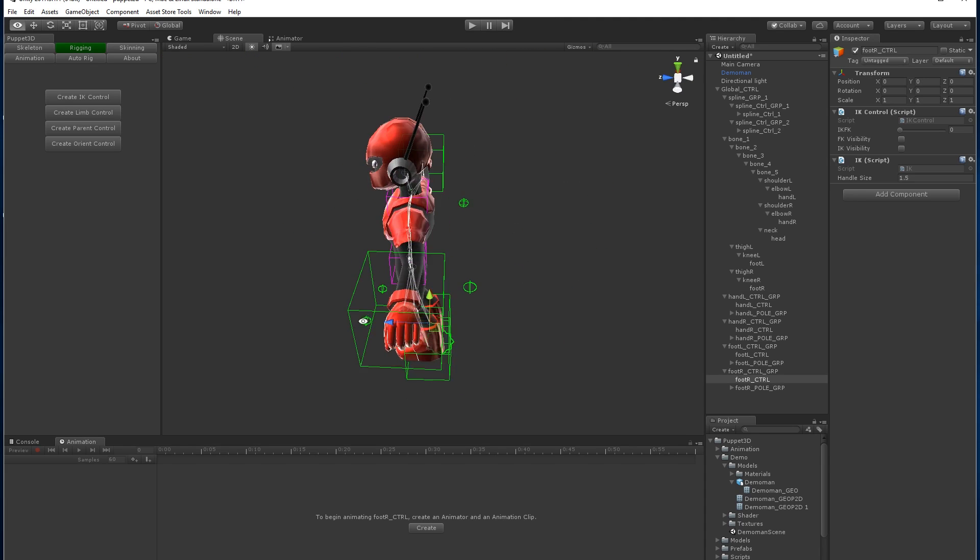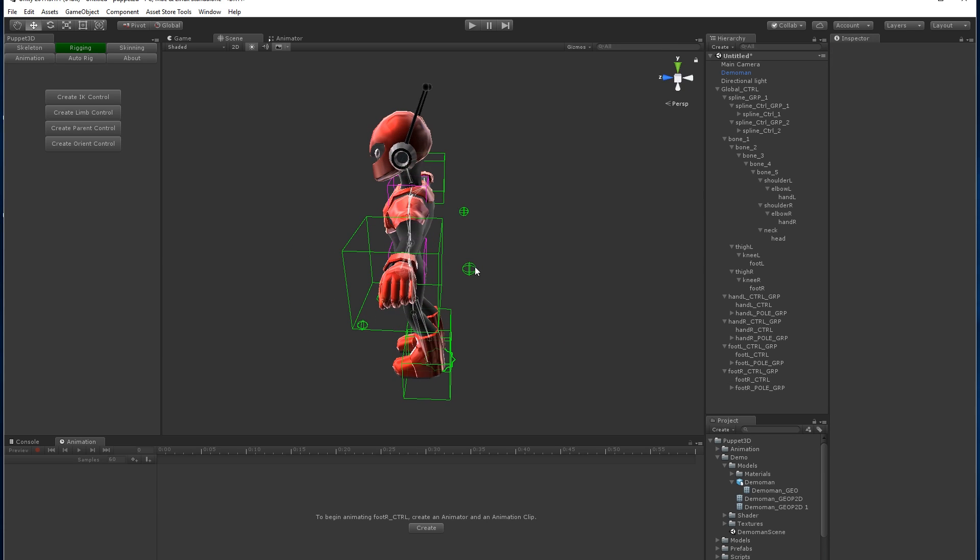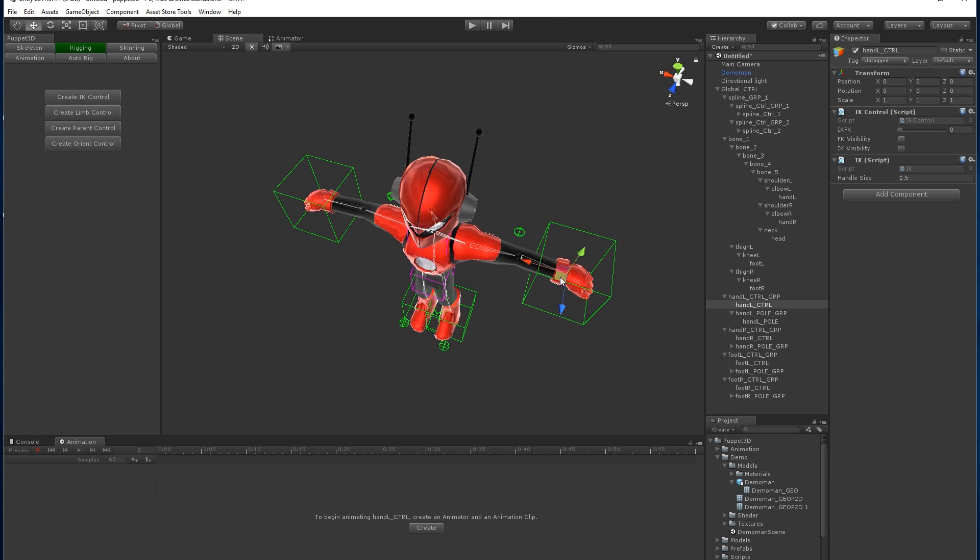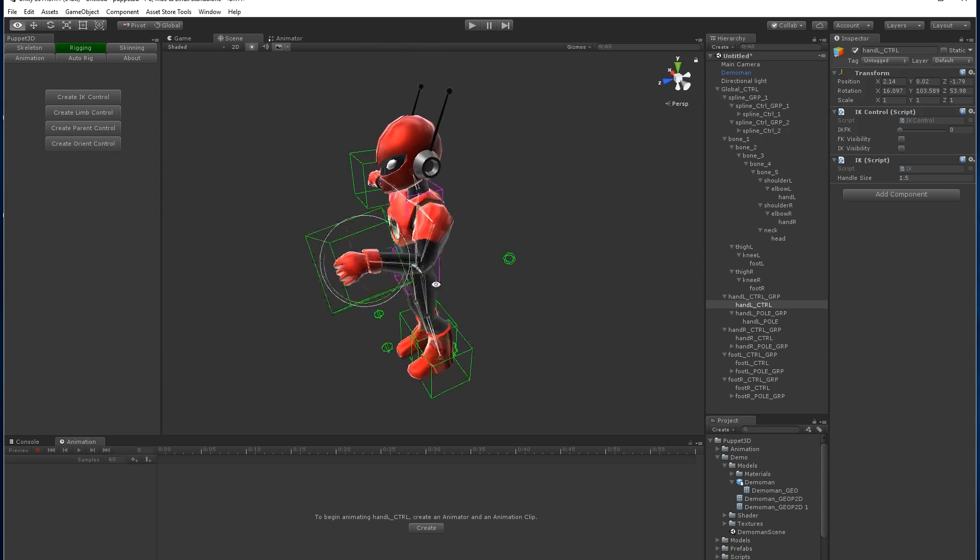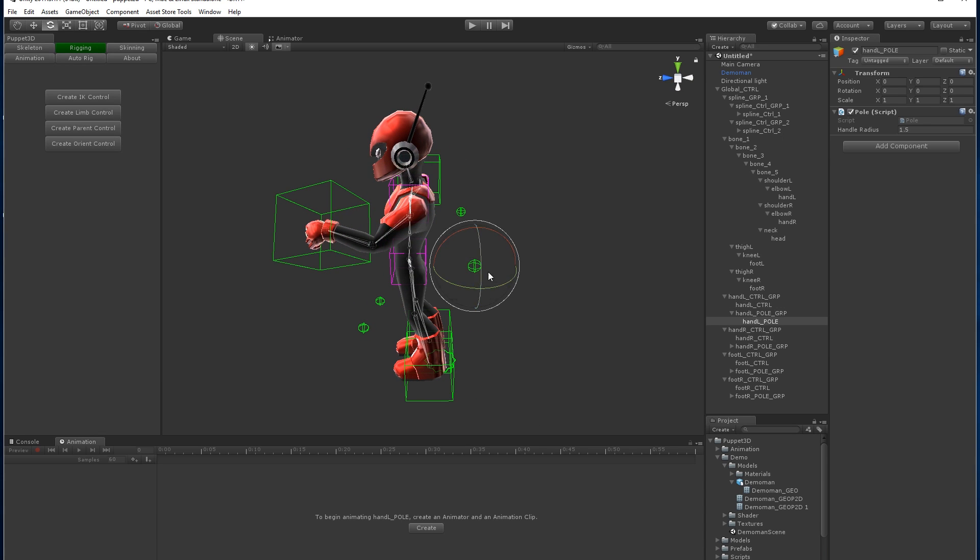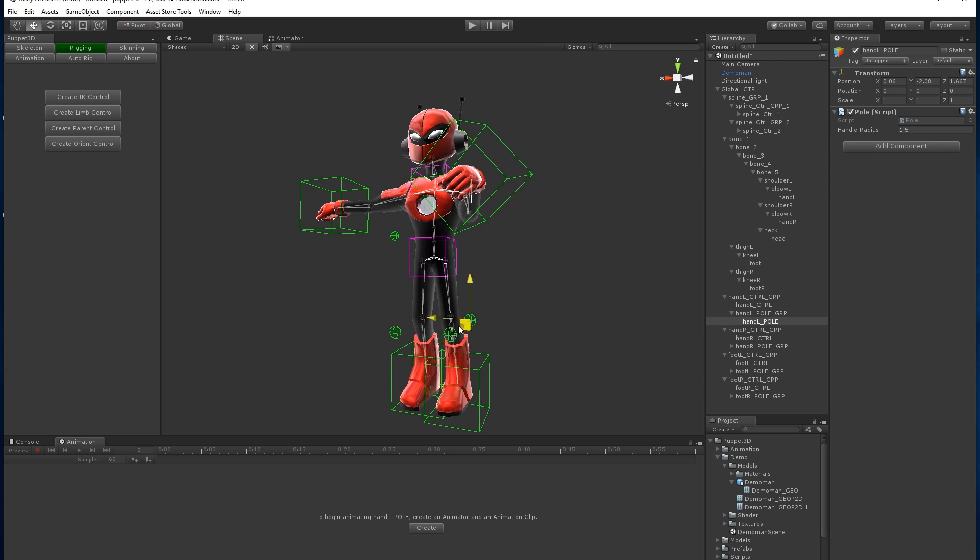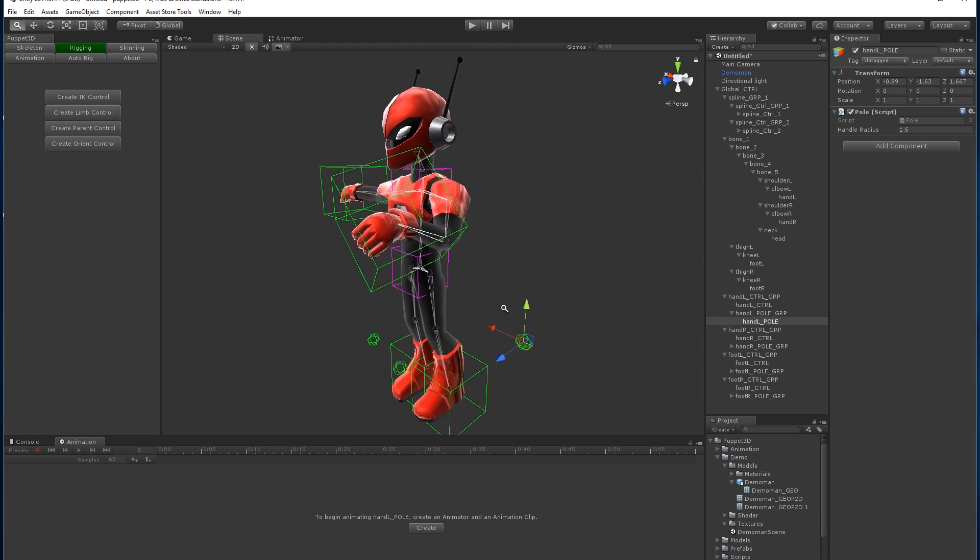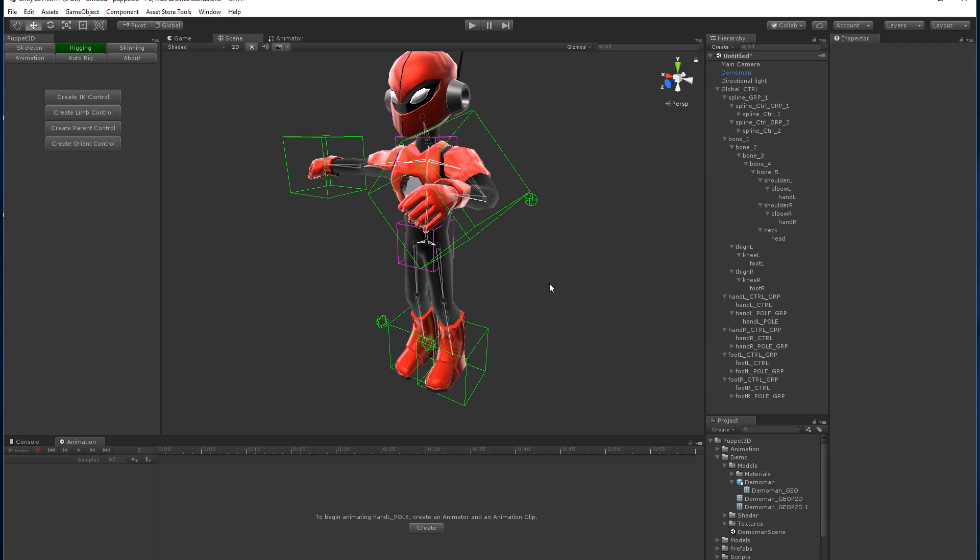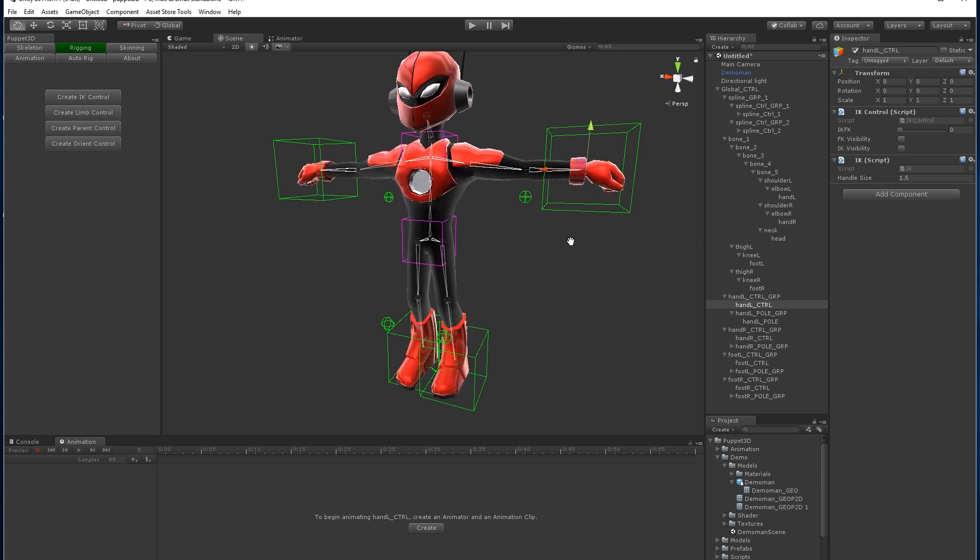I should show you how these things work. These are the pole vectors. When you bend his arm, these elbows kind of aim at these controls here, so you can move them around when you're animating. It means that you can fix exactly where the elbows are pointing, which helps the animation come out cleaner.